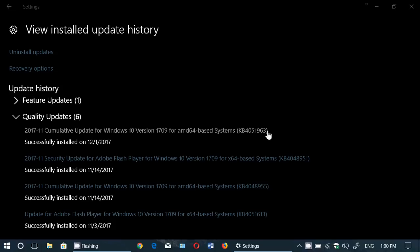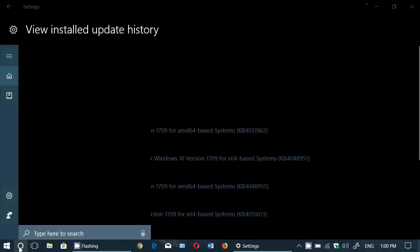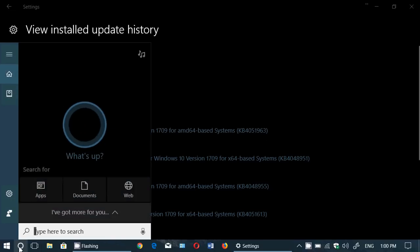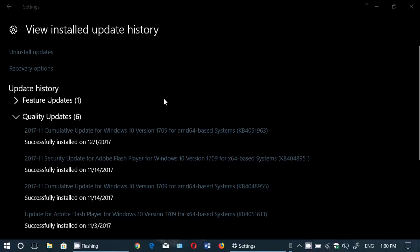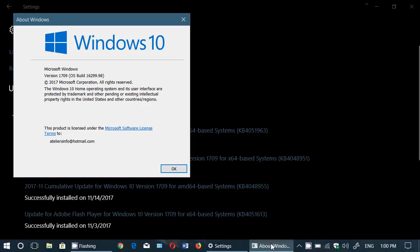Once it's done, if you look at your Windows version, you should be at 16299.98. This is the latest OS version now, 16299.98.